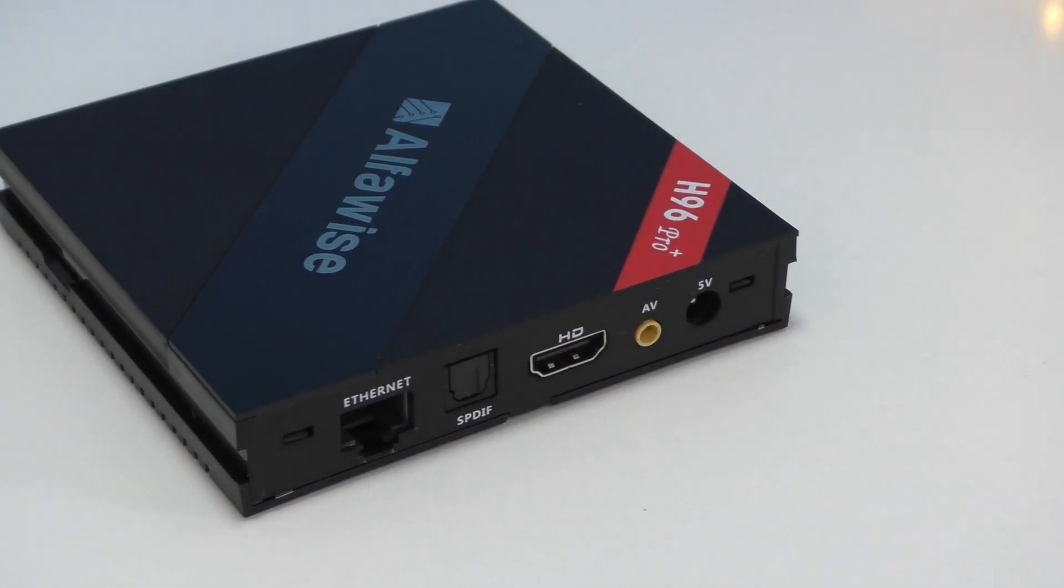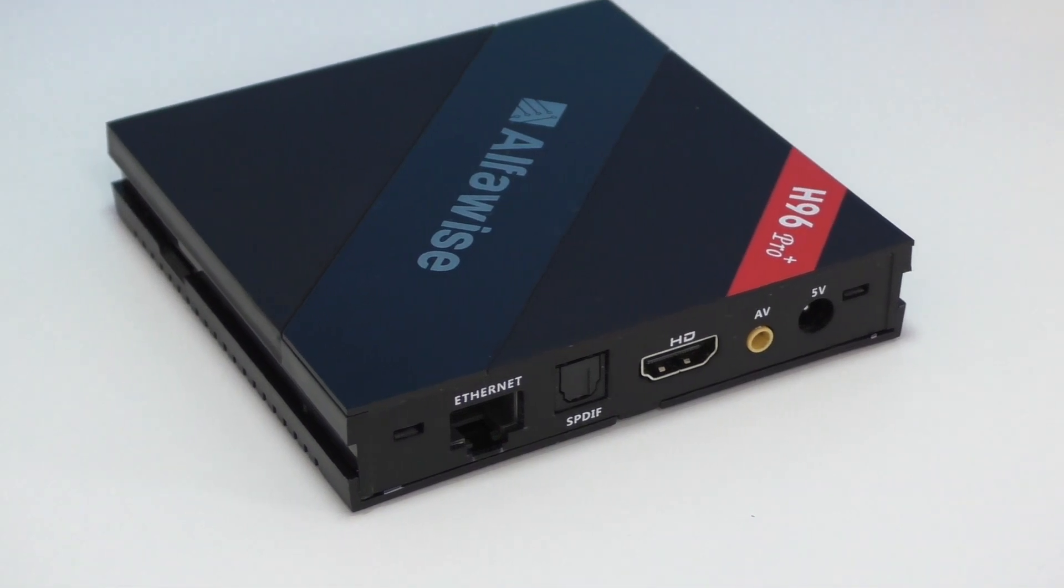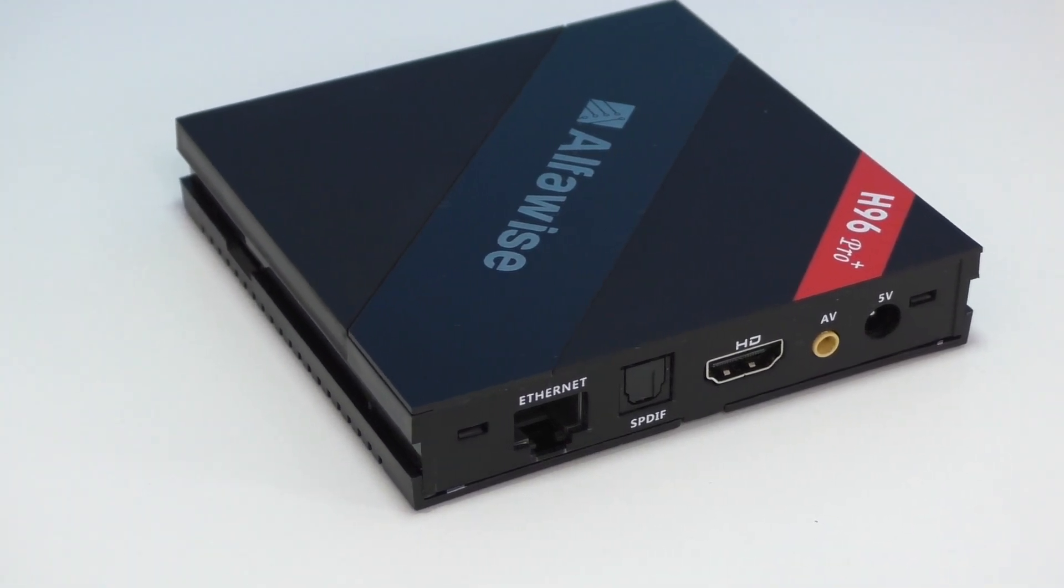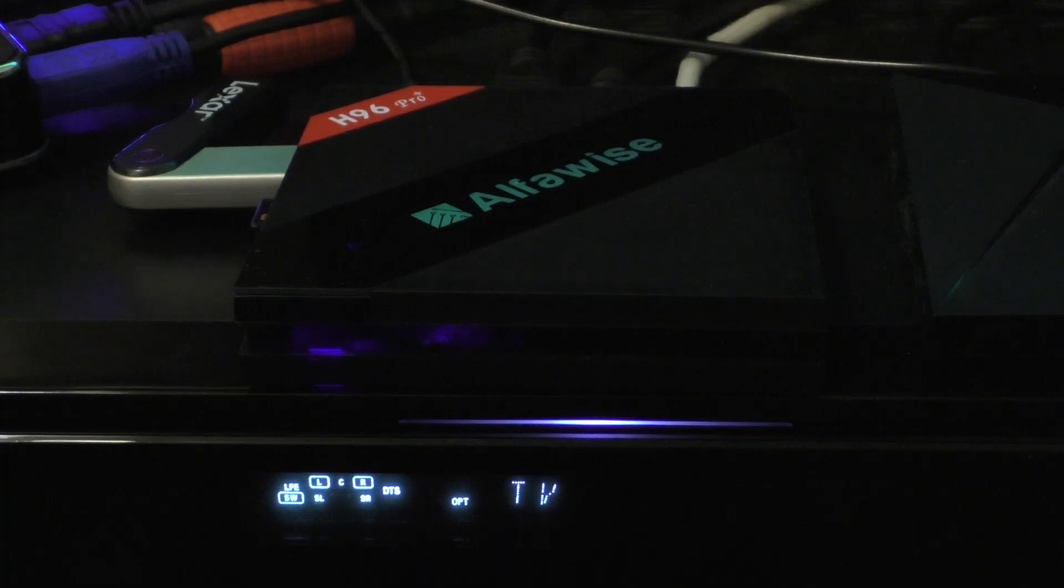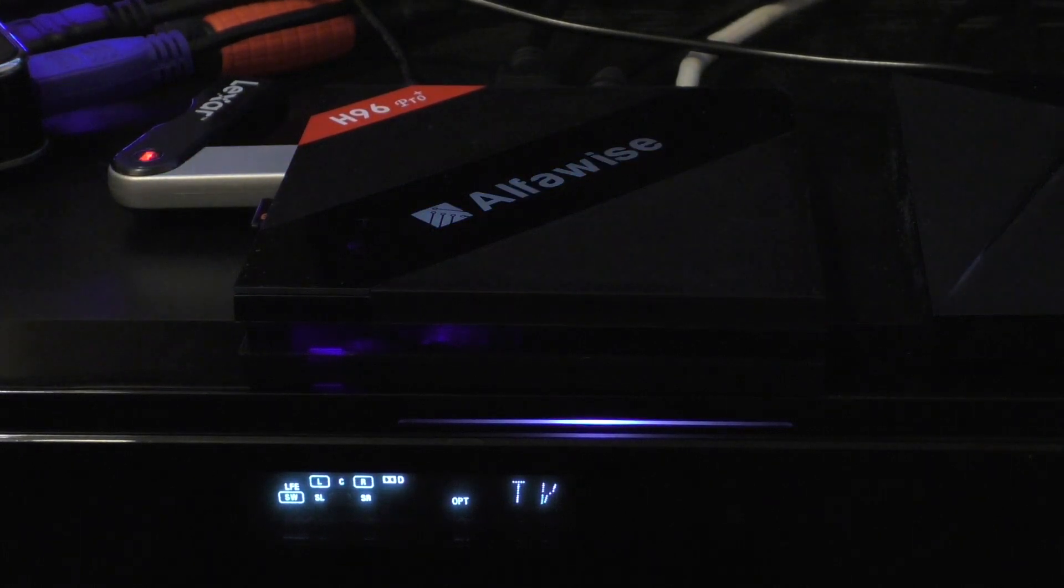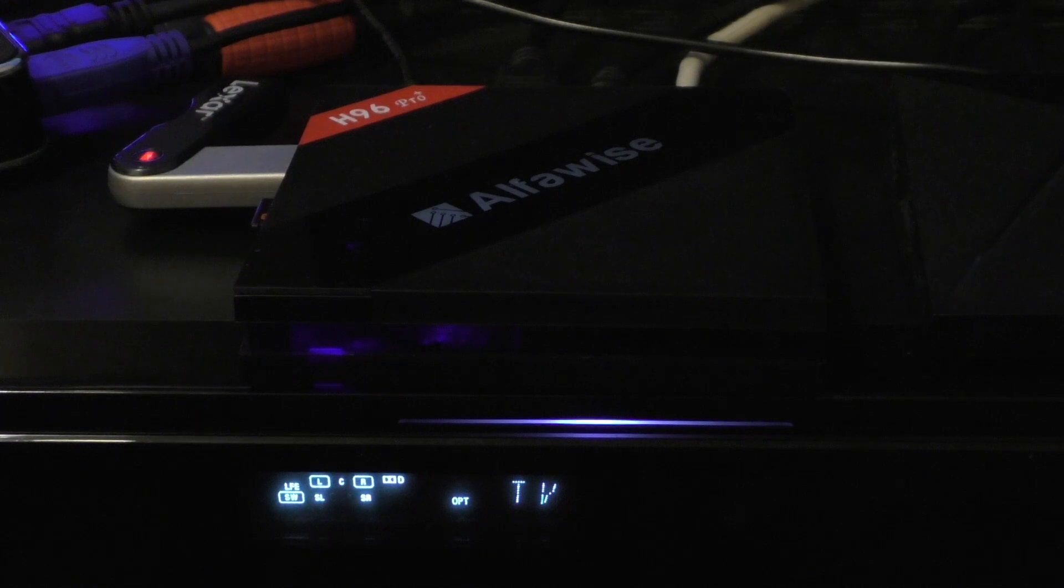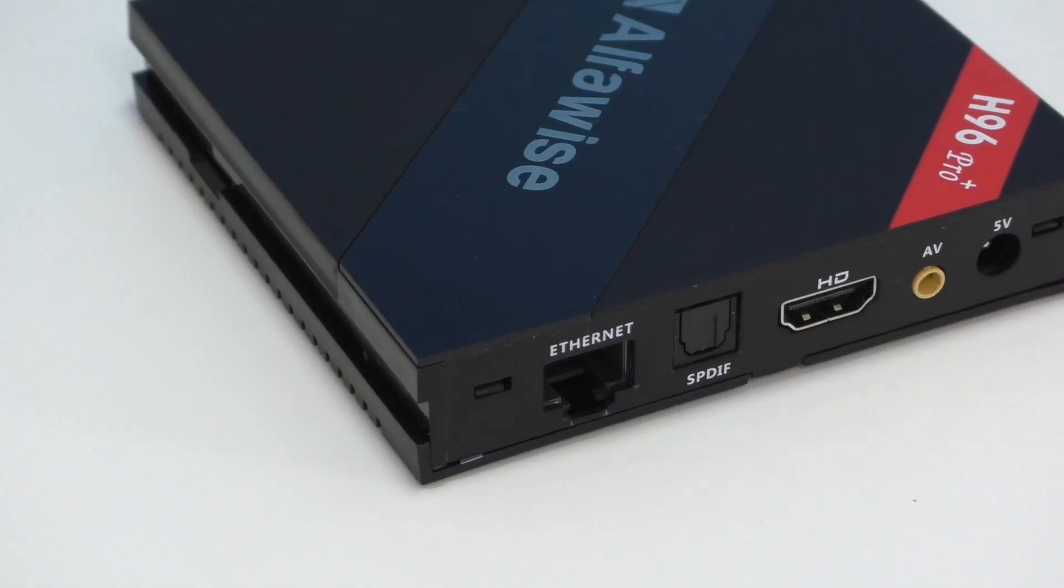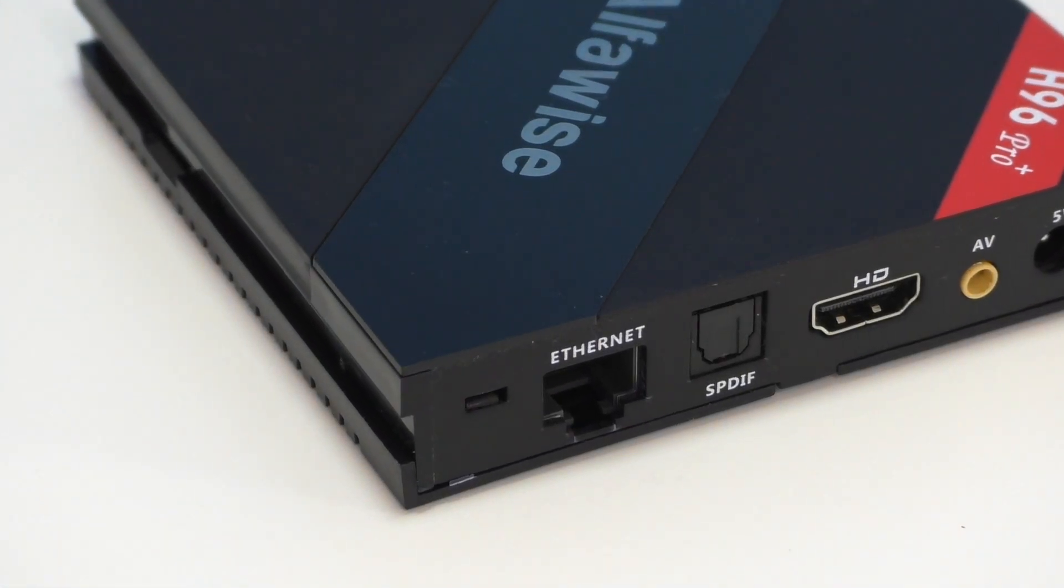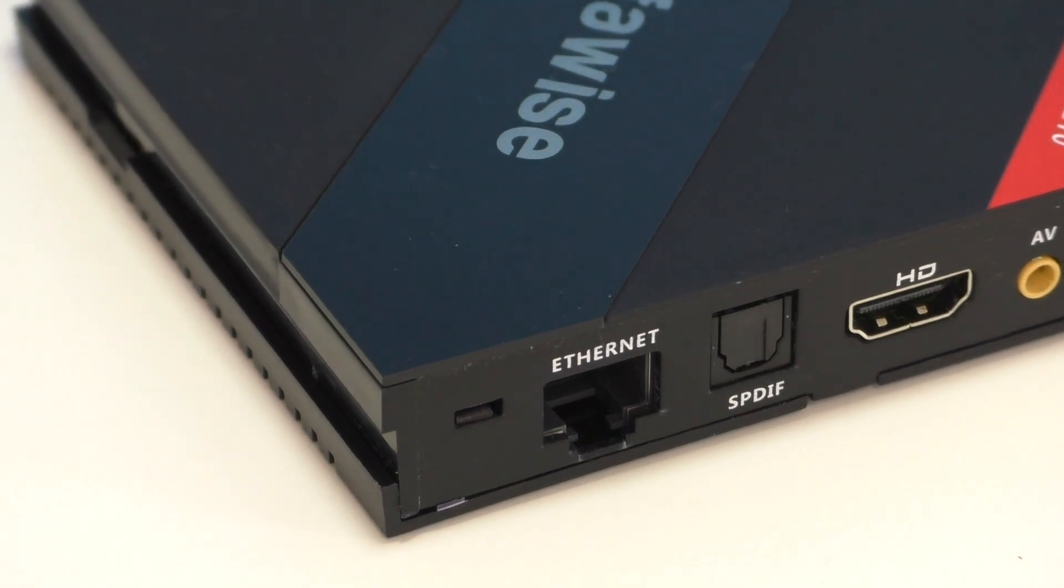On the back you'll find the port for the power adapter, the AV out, the HDMI, and the optical audio. Since we're talking about optical audio, I tried DTS sound and Dolby digital sound for Kodi and it works very good. This, just like the Alphawise S92, works very well with DTS and Dolby digital sound. There's also a network adapter port on the back.